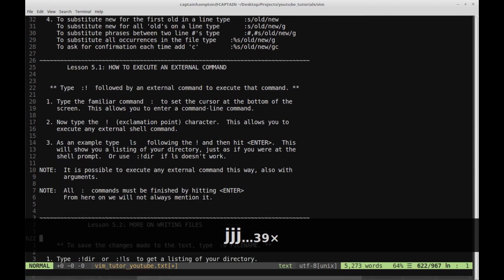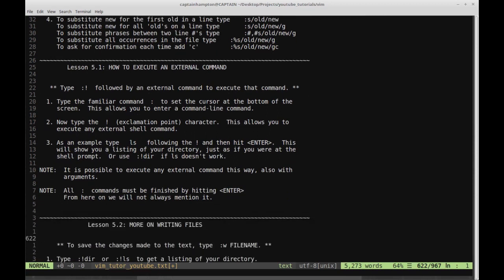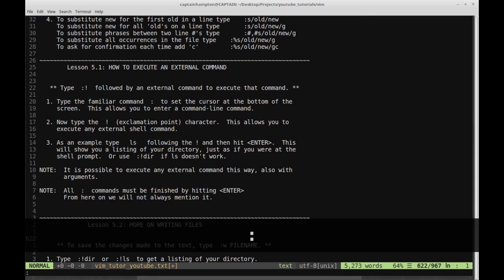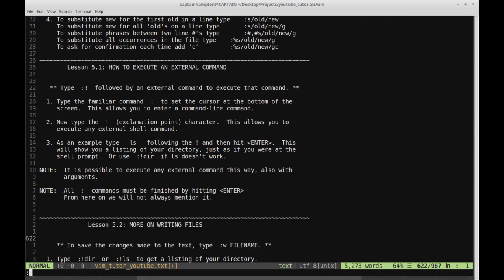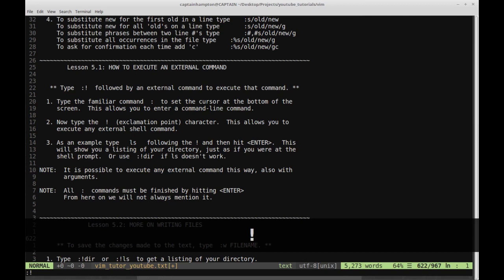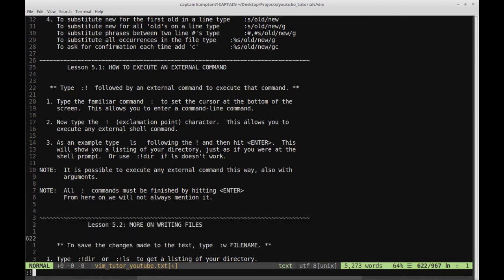If we type colon exclamation point followed by any external command — meaning anything that you would run in the terminal — you can execute that in Vim. Type the familiar colon to set the cursor at the bottom of the screen. This allows you to enter a command line. Now type the exclamation point and then any shell command that you might want to run.